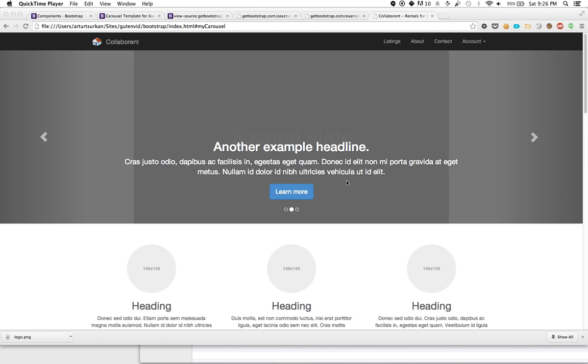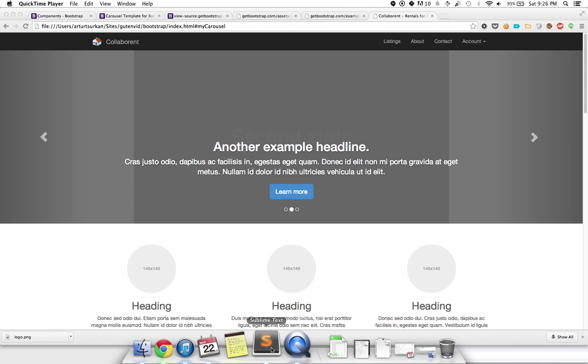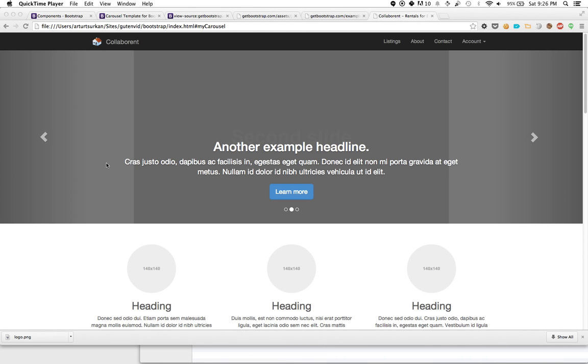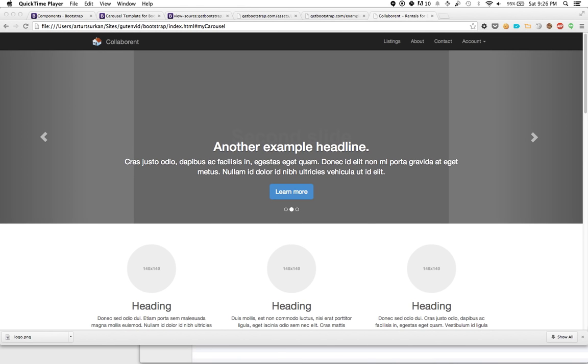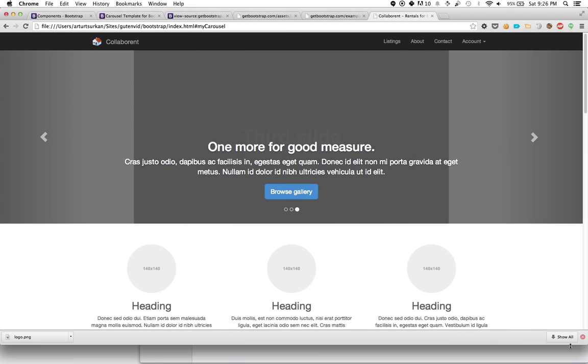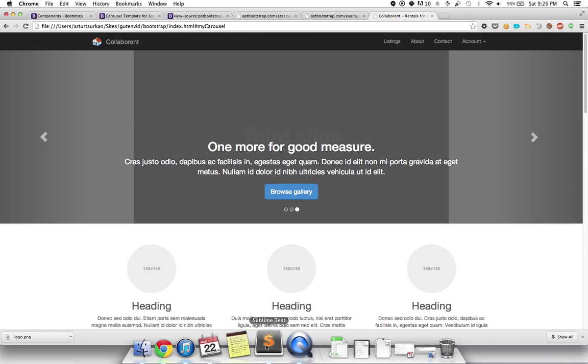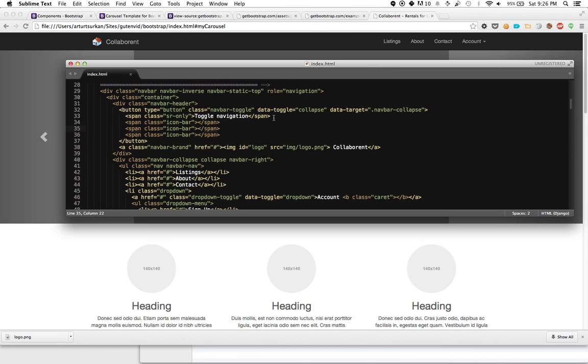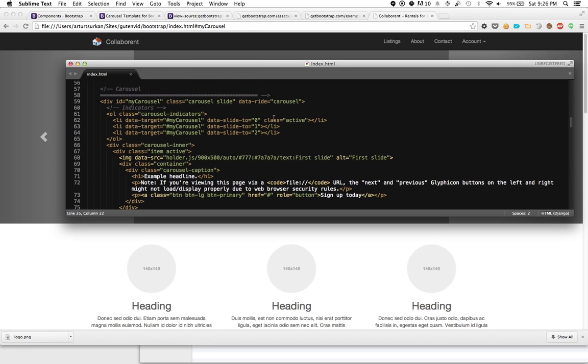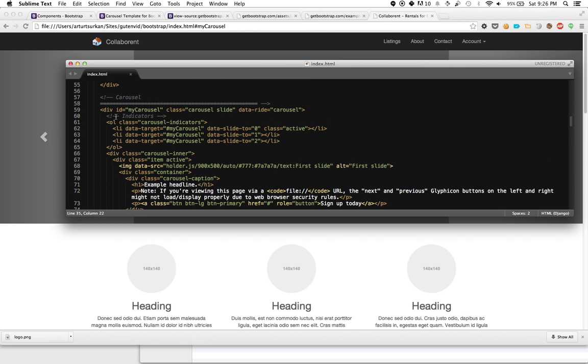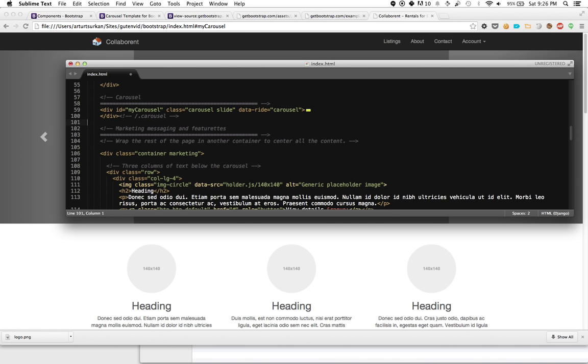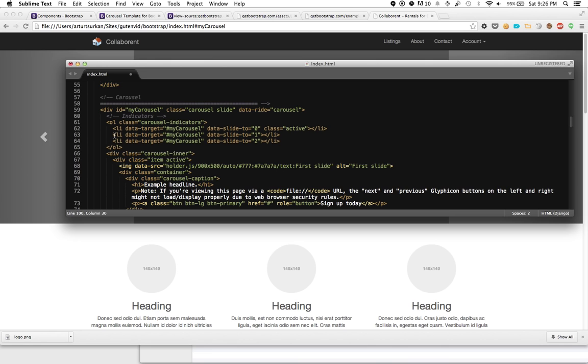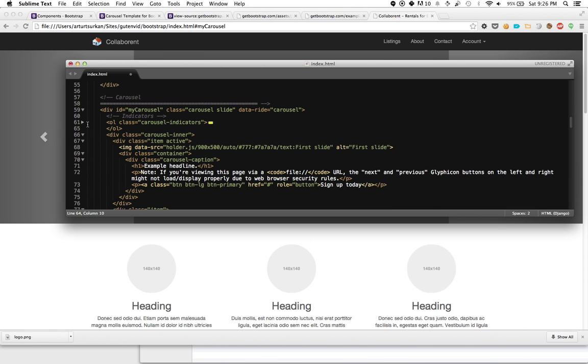Before we start coding, let's better understand how the carousel works from an HTML point of view. There are two ways to do this - you can go into Sublime Text and interpret the code, or use visual inspection. Here is the container for the entire carousel. The carousel has interesting components: indicators, a carousel inner class, and controls.